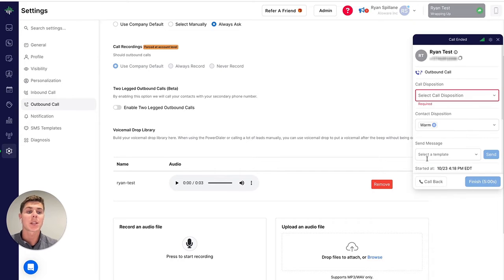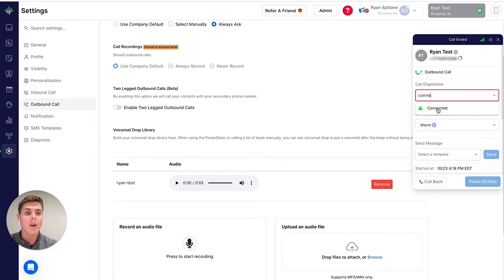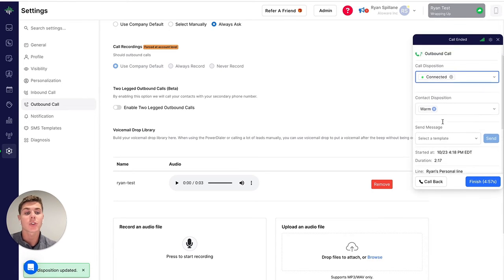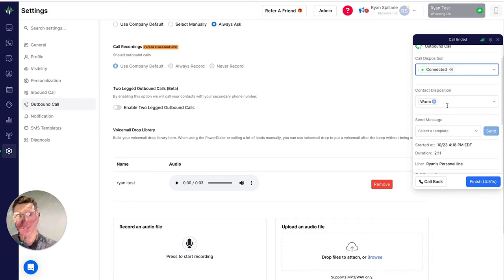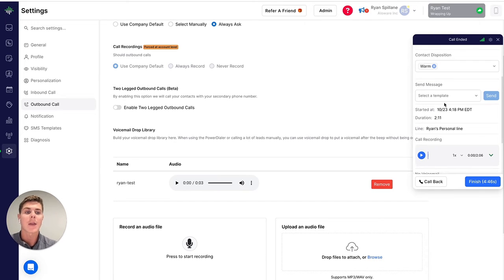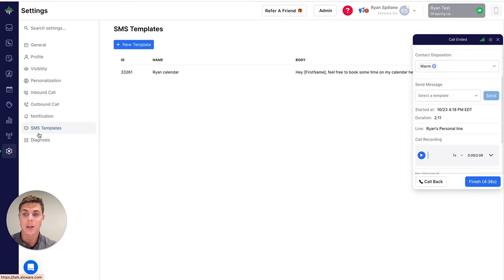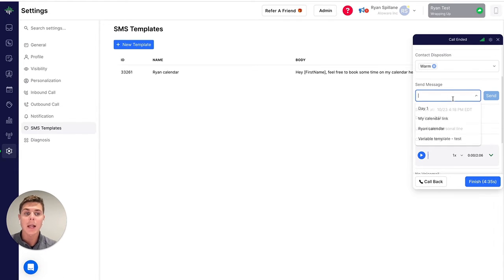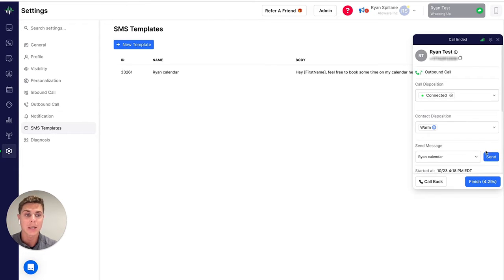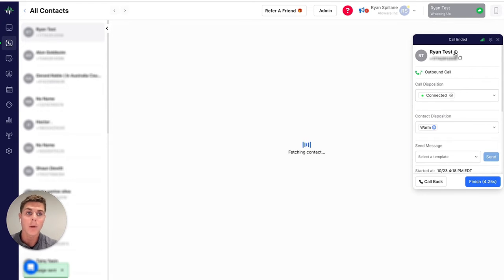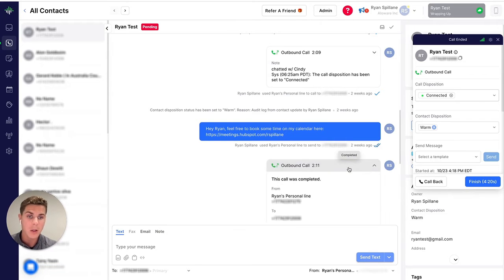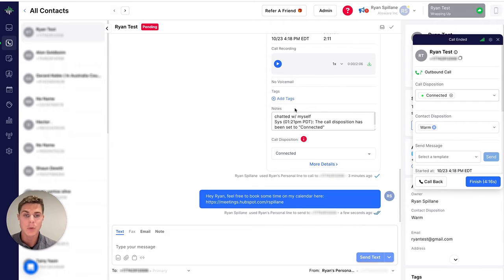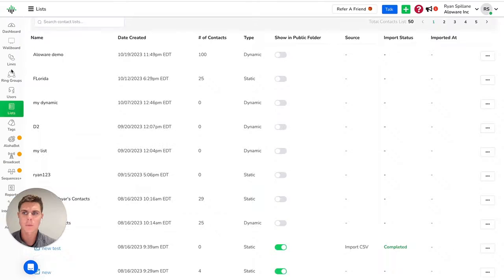Once I end the call, it's going to bring me to my disposition or my wrap up page. So here's where I can choose whether I connected, left voicemail, whatever it may be. And then I can also choose a contact disposition, whether it be, you know, a warm lead, cold lead, close one, close lost, kind of depends on how you're utilizing this field. And then I can also, which I find super useful being in sales myself, is access all of my SMS templates, which I can actually put together here in my Allaware settings. One that I love to use all the time is my calendar link. So as you can see, I can quickly access that text message template here and send it off just to make sure that I'm being super prompt in my follow up after that phone call. And then as you can see here at the contact level, first of all, I have my call recording. I can listen to that. I have my notes here, my call disposition, and then I also have that text message that I just sent to that contact following.